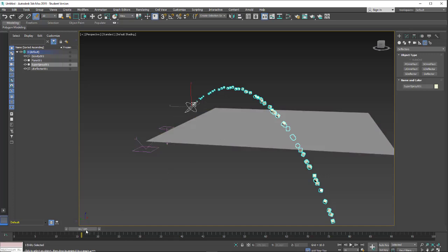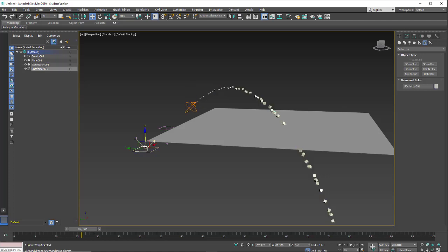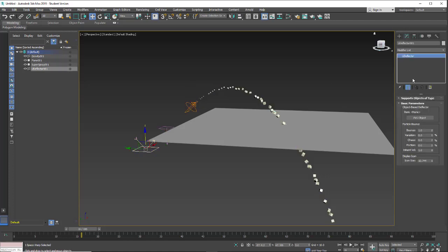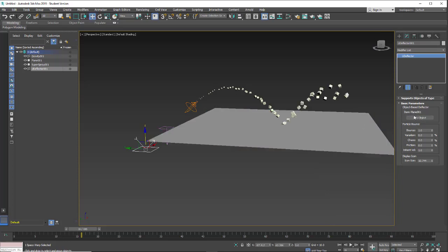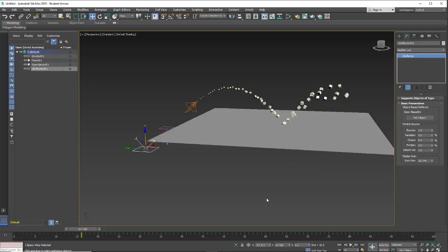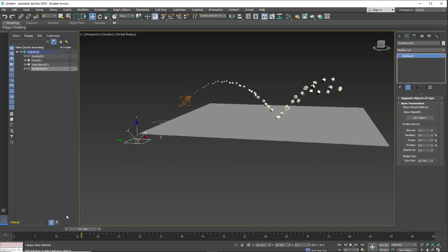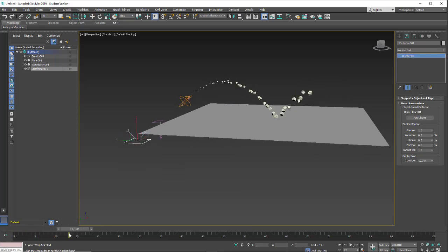And now I have to tell the U deflector, so I'm going to turn off the space warp, select it and tell it what object we're going to be using. So we're going to use this plane as the object that's reflecting. And now you'll see when the particles hit the surface they bounce.